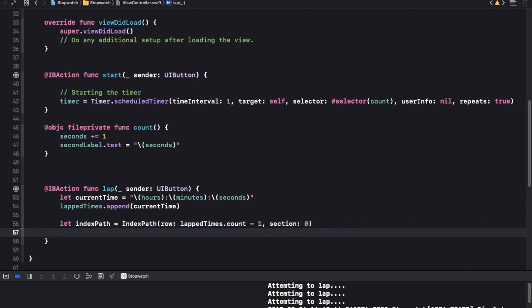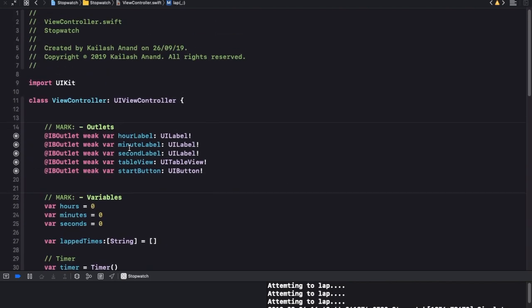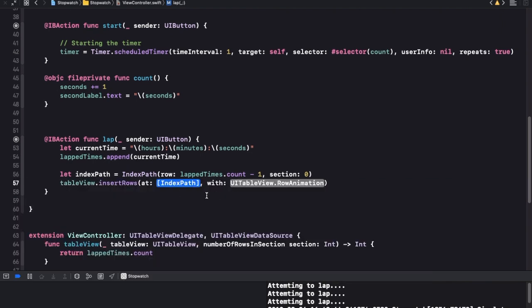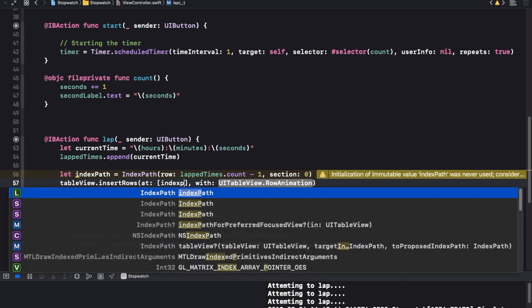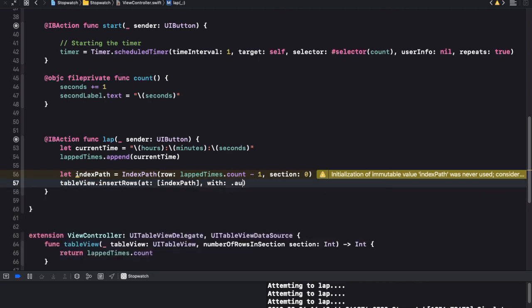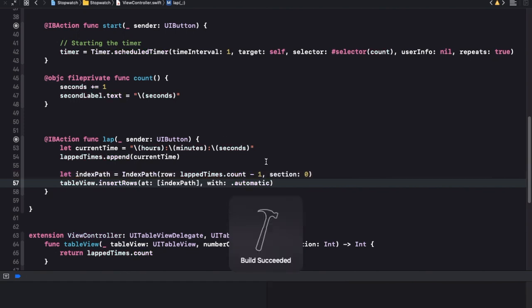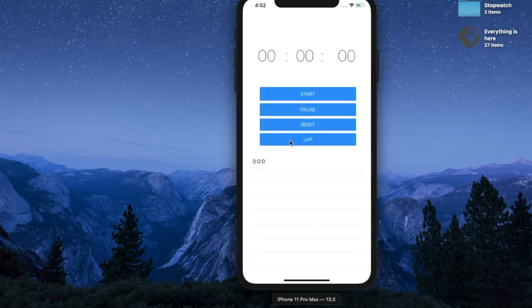So we're going to say table view and call the insert rows at function. We can insert rows at many index paths so we have an array of index paths - we'll just put that inside an array and use that. Now each time we click on lap we should be able to see a new entry.